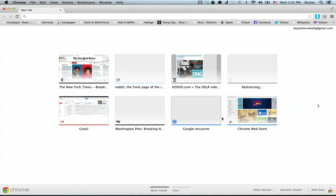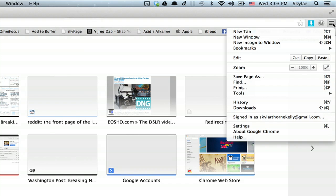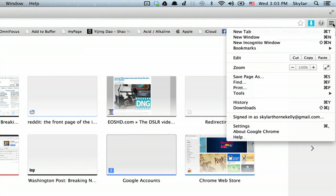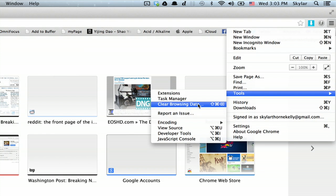Alright, here I am in Chrome. The first thing I'm going to do is clear my browsing history. So I'll click the menu up here, then go to Tools, and click Clear Browsing Data.